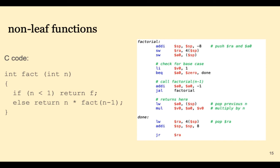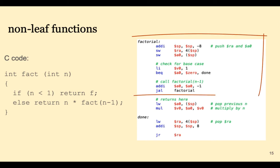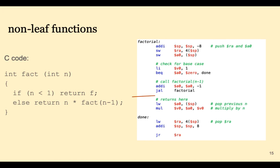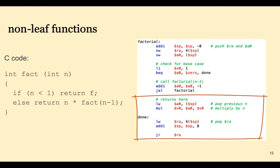So what we basically have to do when we recursively call ourselves, we have to push RA, and in this case our argument n, which is in A0, onto the stack, check to see if we're in the base case, and if not, recursively call yourself. So there's kind of a wind up stage at the first half of the function and then there's wind down code at the end of the function.